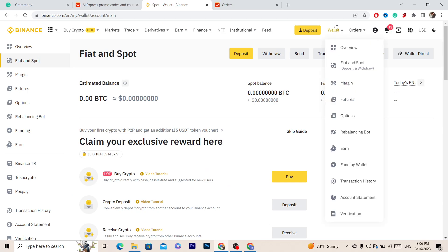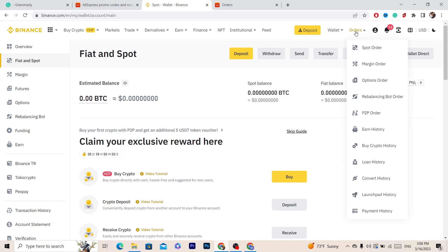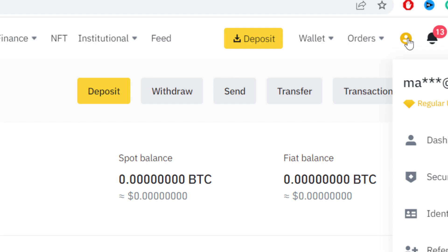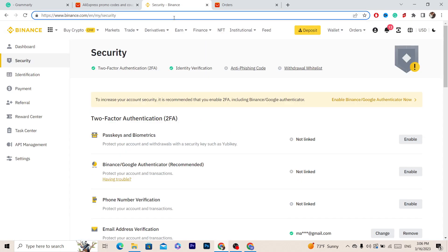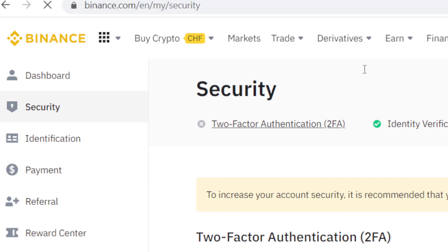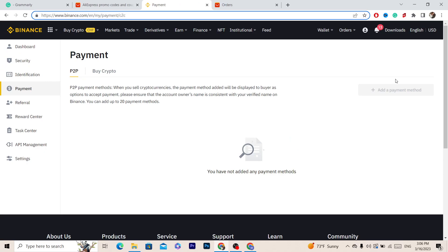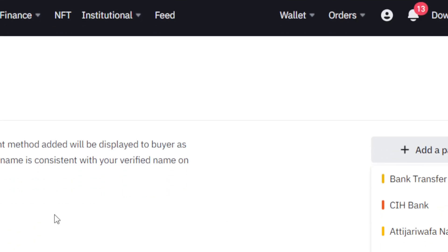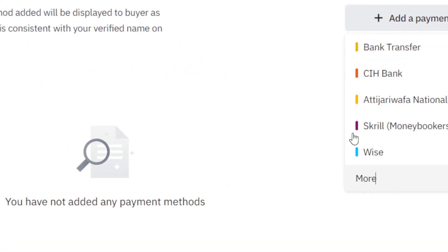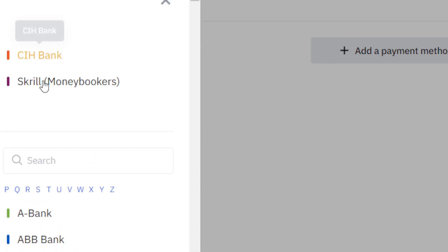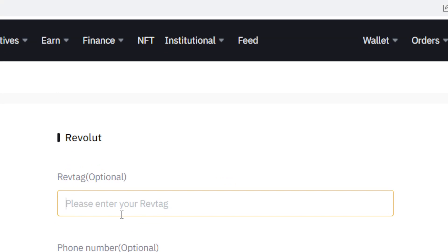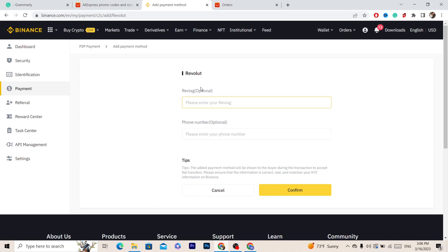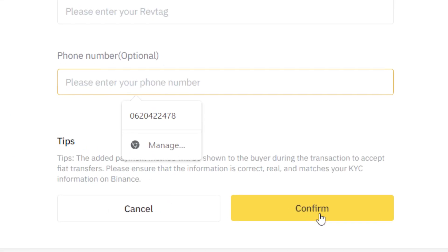Next, click on your Account in the top right — your profile — and then scroll down and click on Security. After you click on Security, click on Payment on the left. Then click on Add Payment Method on the right, and click on More. Search for Revolut, then add your Revolut tag — this is very important, even though it says optional it will make sense in a moment. Also add your phone number and click Confirm.